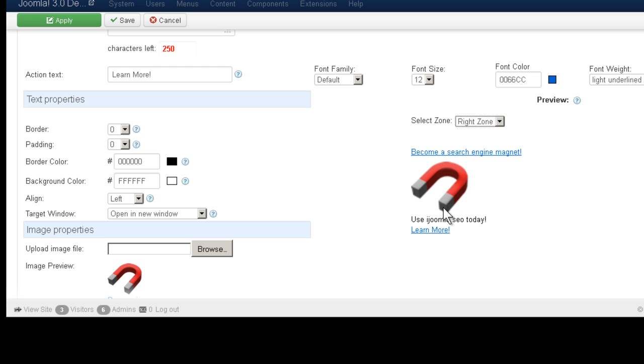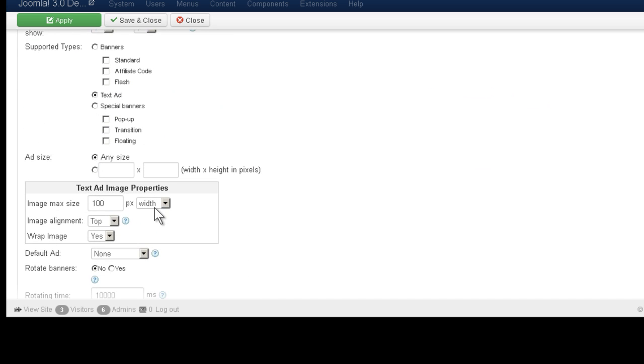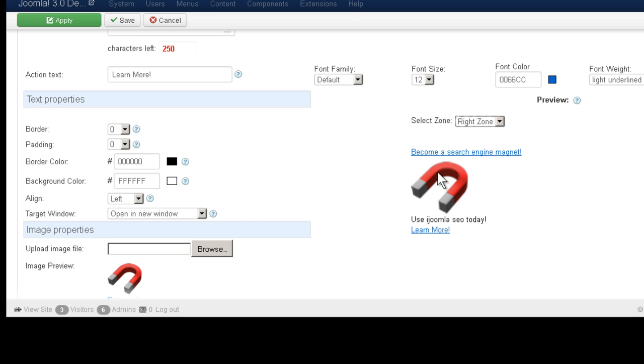It's going to show you how it looks like if you're putting this ad on the right zone, which is the zone that we have here. And you can see that the image max size is 100 width and that's what it's showing here.